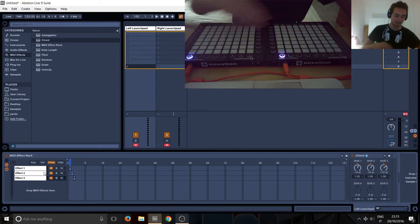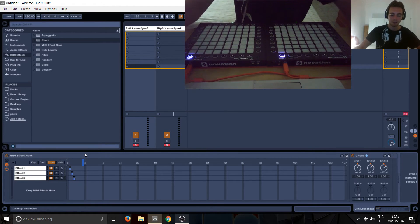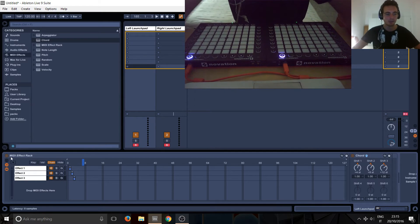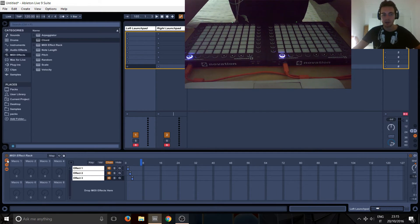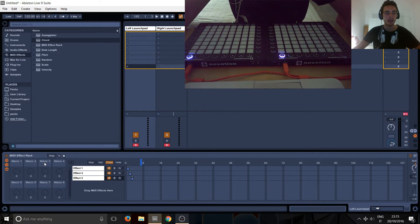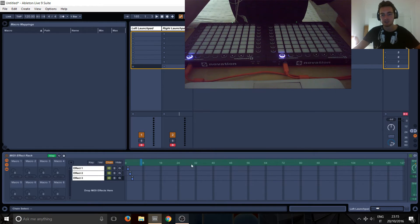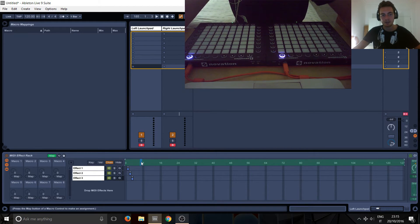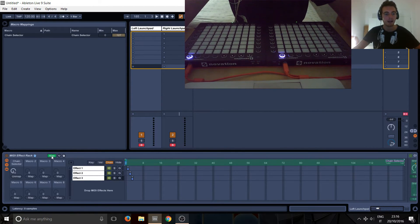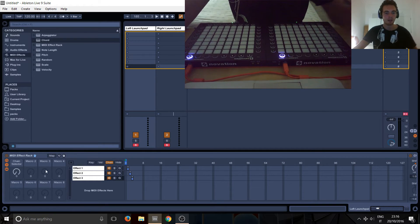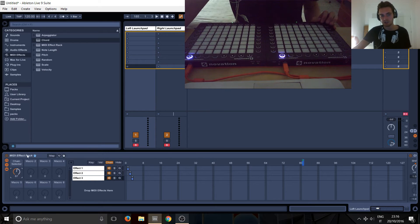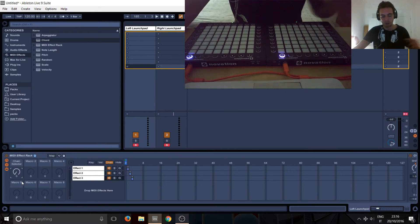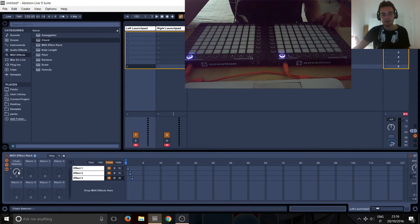So how do we basically get this thing, the chain selector, to move with these side buttons? So what you need to do is open the macro section here. You don't have to do this but I highly recommend doing it. It's just organized and go into map. So click the map button and anything that's green is basically mappable. So if we click this, the chain selector, we can then map it to the first macro. And you can see here that we already see a problem. It's going from zero to 127 and we only want a certain amount of scenes. So for this tutorial, I'll make eight scenes.